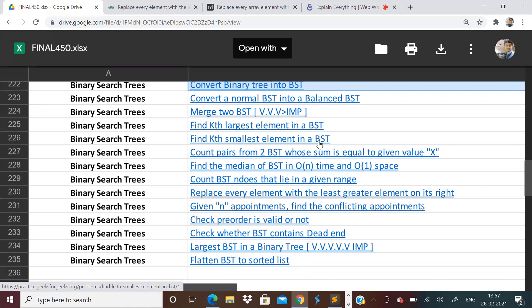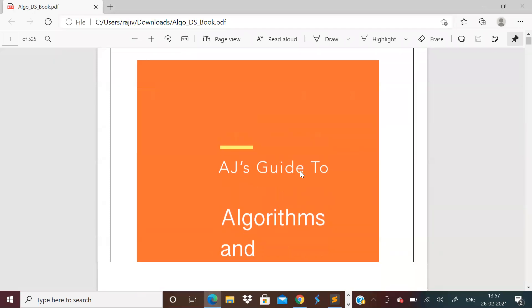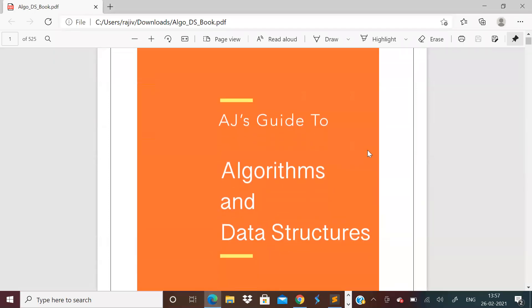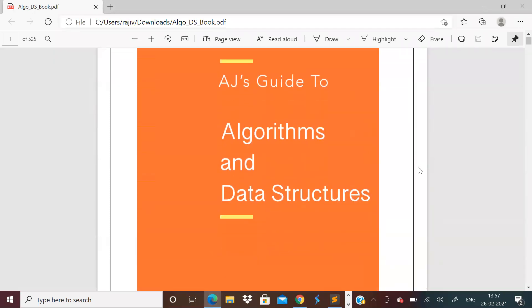That was very helpful in finding the median of a BST. So today we will solve a different problem. Before solving today's problem, I'd just like to tell you that if you're preparing for a coding interview or you are a computer science or IT student, data structures and algorithms will be very, very important.